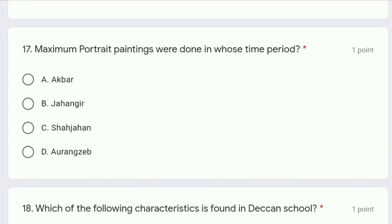Question 17: maximum portrait paintings were done in whose time period — Akbar, Jahangir, Shah Jahan, or Aurangzeb? The correct answer is Shah Jahan. It was the peak time of the Mughal era where most of the portrait paintings became famous.